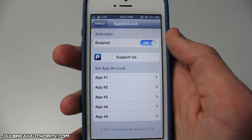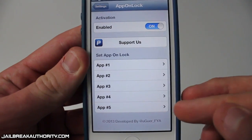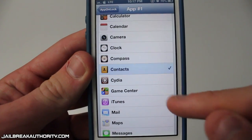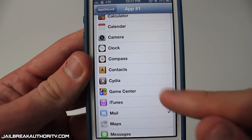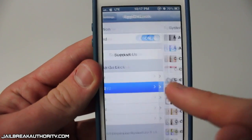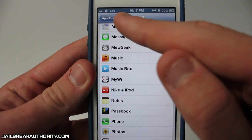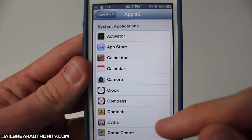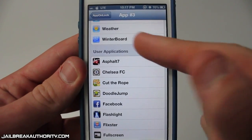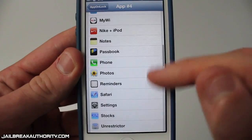Once you have purchased it, you can go into the App on Lock tab in the Settings application. As you can see I'm there now — you can enable it, and you have app slots numbered one through five where you can configure which app you want in each slot. I chose Cydia for app number one, Music Box for app number two, and Safari for app number three. You can browse all of your system applications as well as your user applications, so you can put any of your apps on your lock screen.